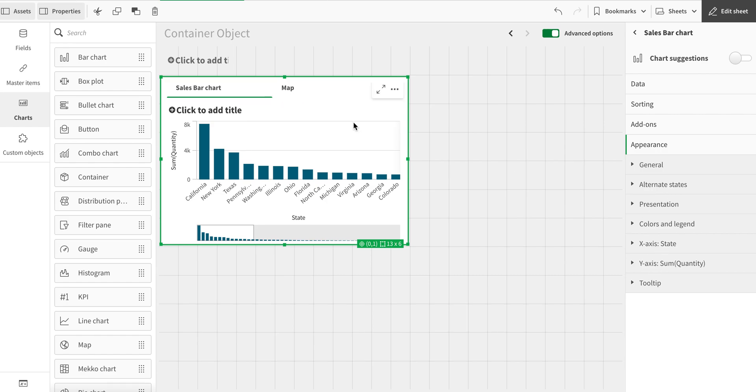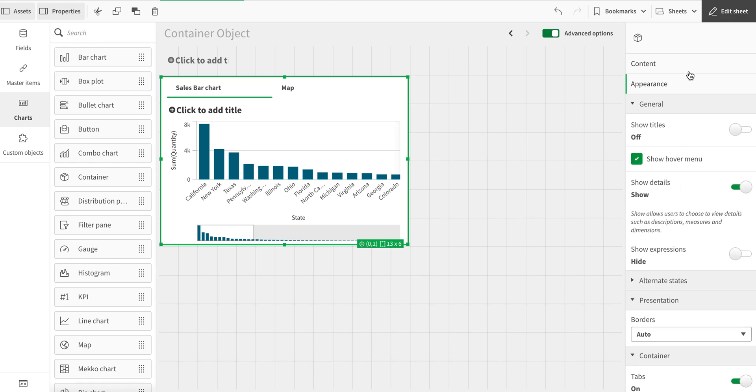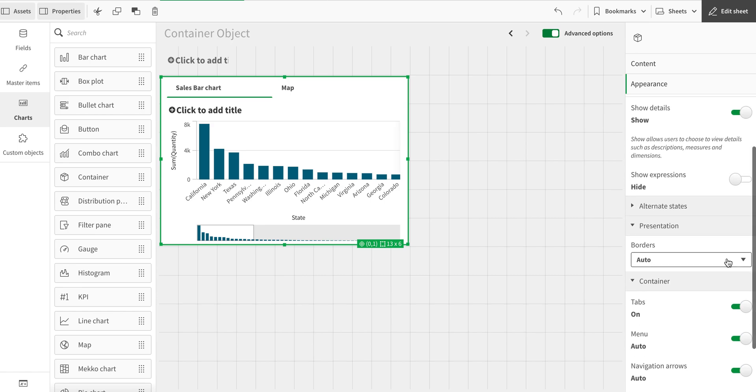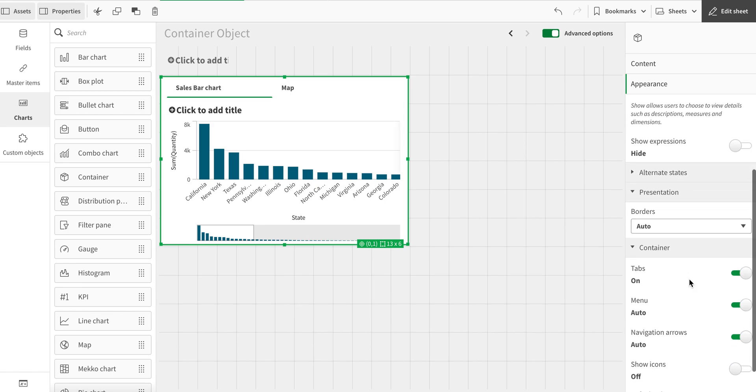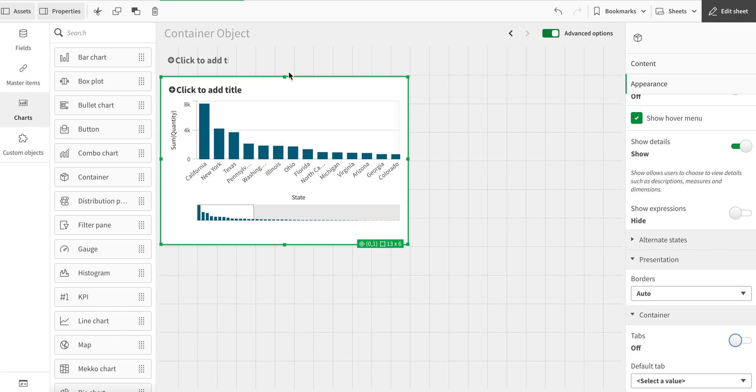There are certain properties of this container object. In appearance, the rest are very easy, but the main properties are in the container here. One of the major properties is the tab. If I turn off the tab, I cannot see these tabs here, the names here. If I turn that on, I can see that.